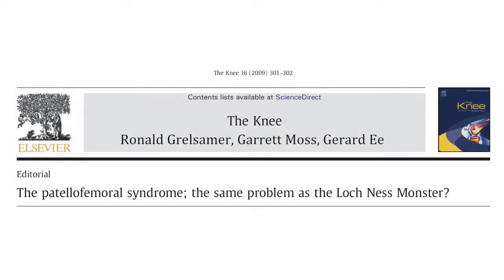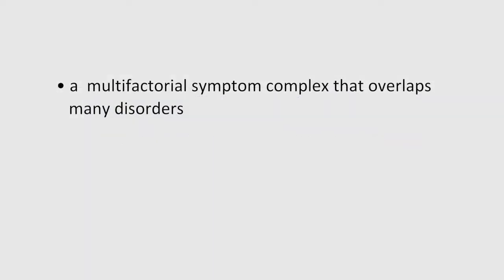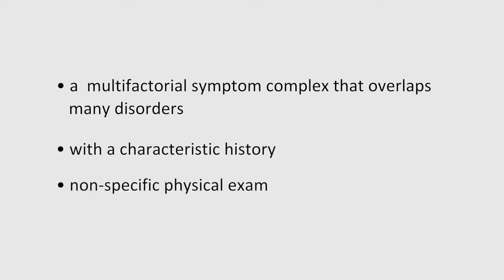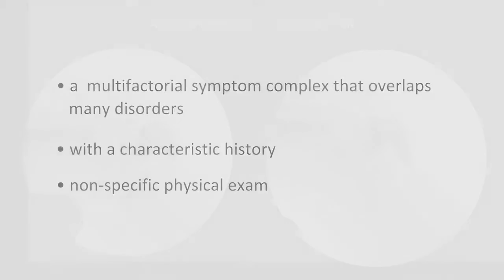The authors of this editorial bemoan the absence of a dependable operation to manage patients with anterior knee pain, suggesting that the disorder is a multifactorial symptom complex that overlaps many disorders with a characteristic history and nonspecific physical exam.